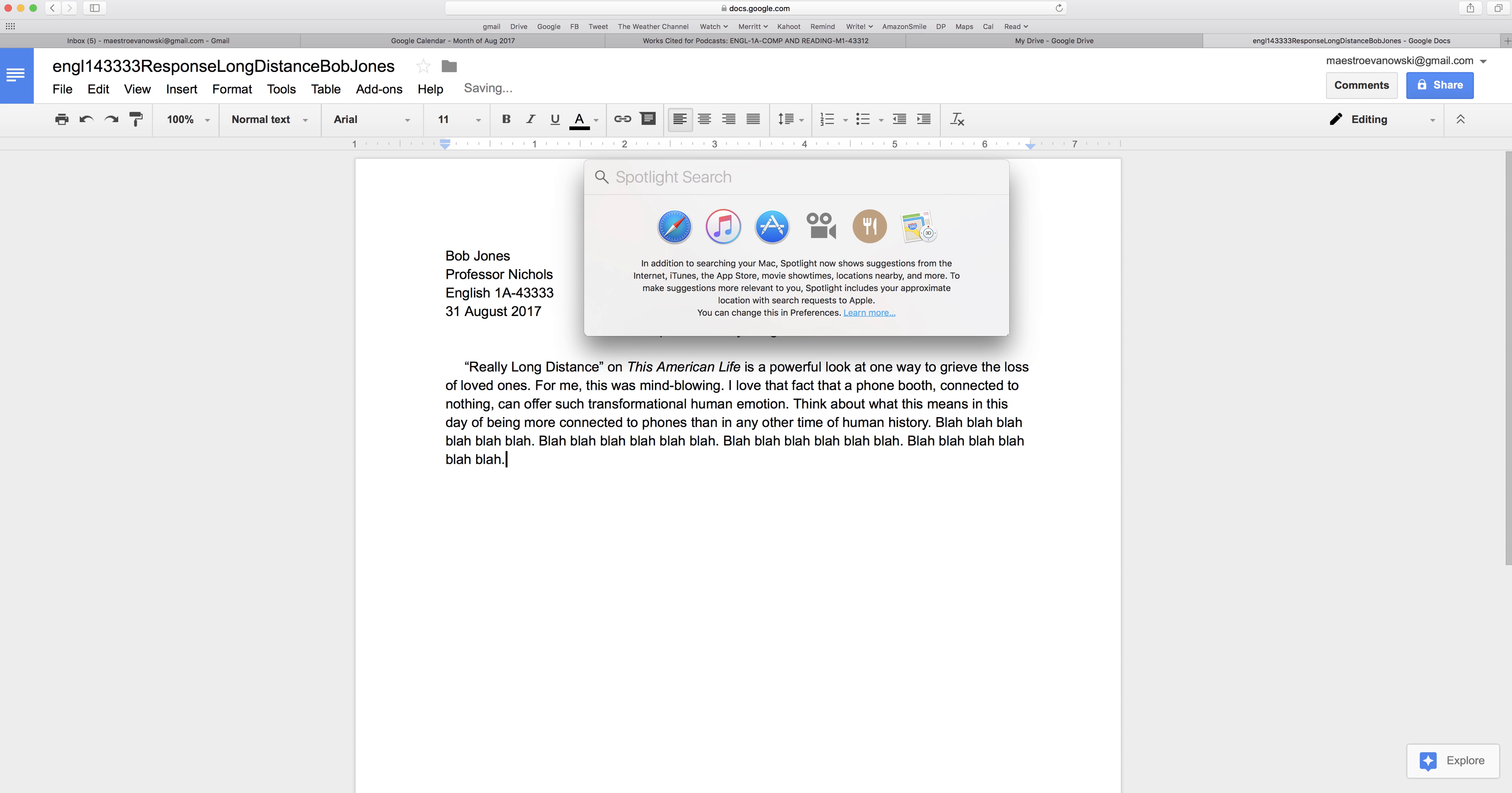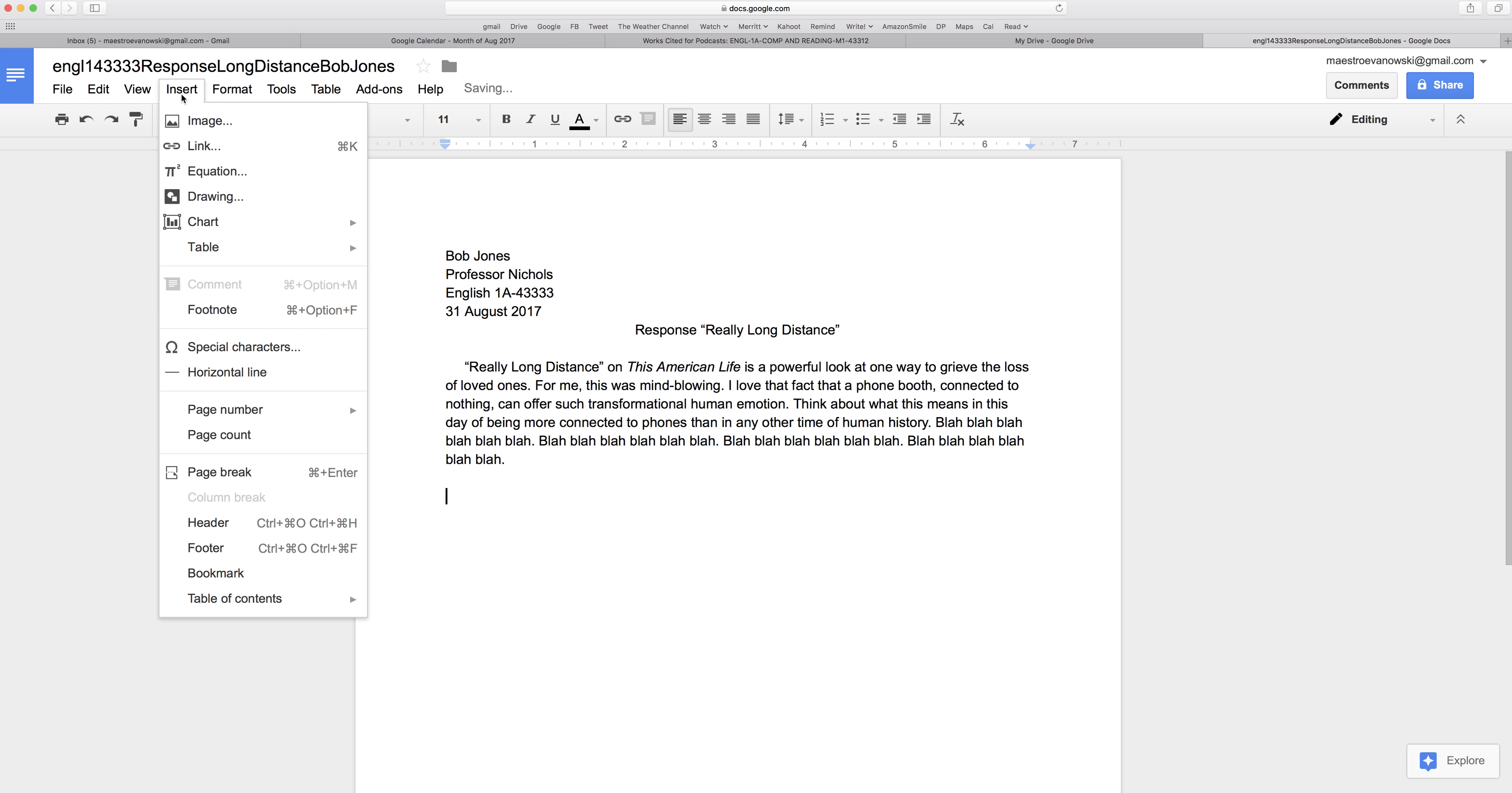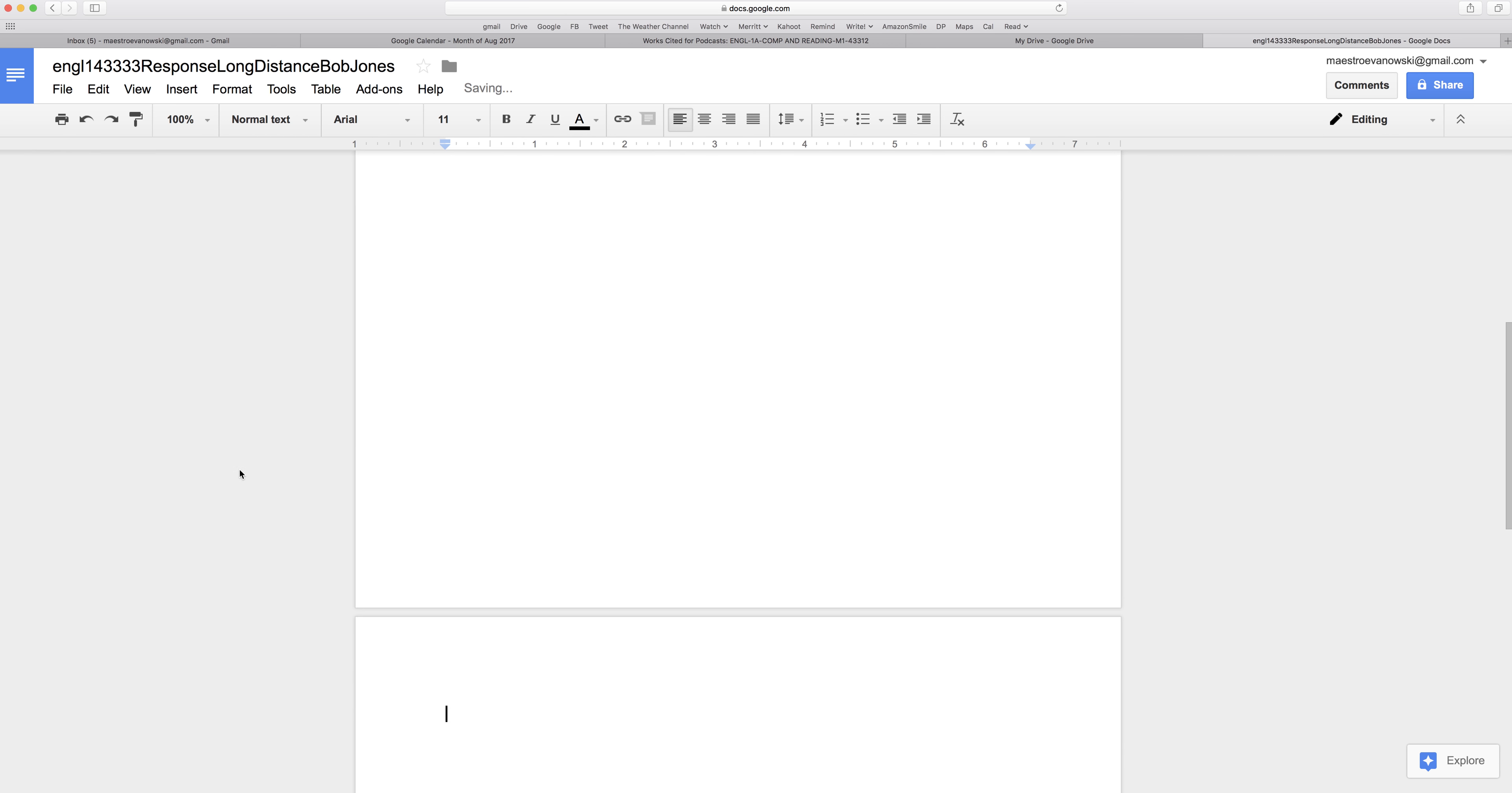Okay, then the new thing is to add a works cited section. So I go down, I insert, what do I insert, page break. That takes me to the next page. I center, works, cited.